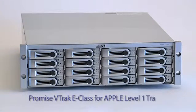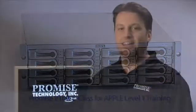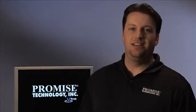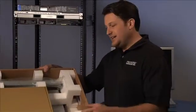Welcome to Promise Level 1 V-Track E-Class Training. I'm Mark and I'll be helping you through the installation today. I happen to have a V-Track right here and the kit contains everything you need.